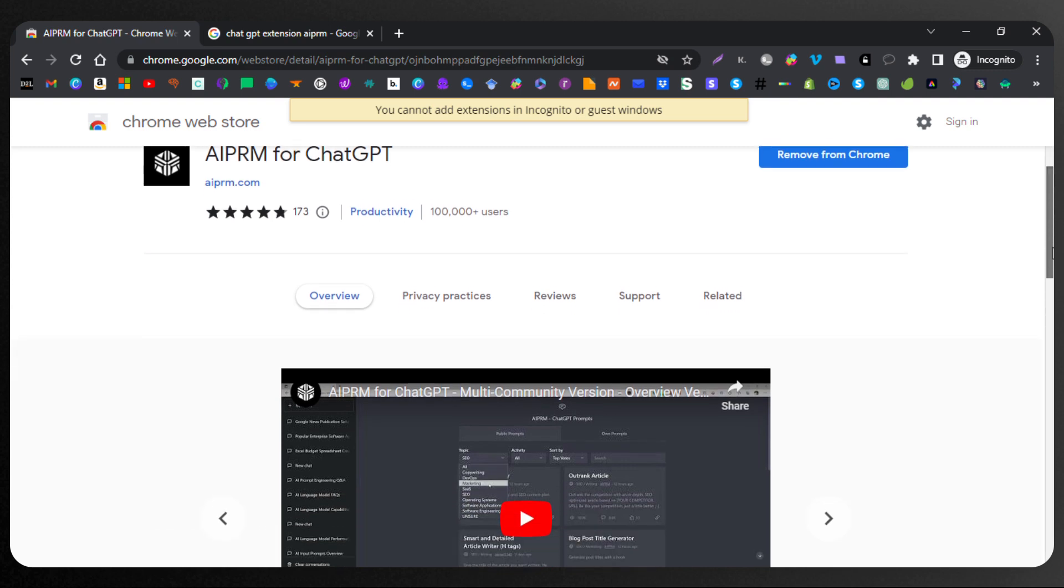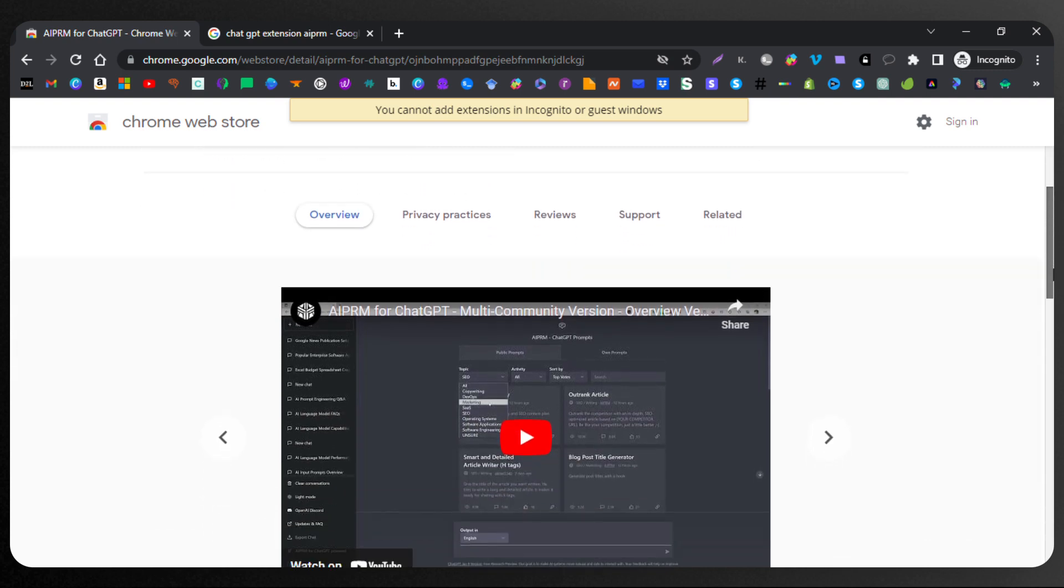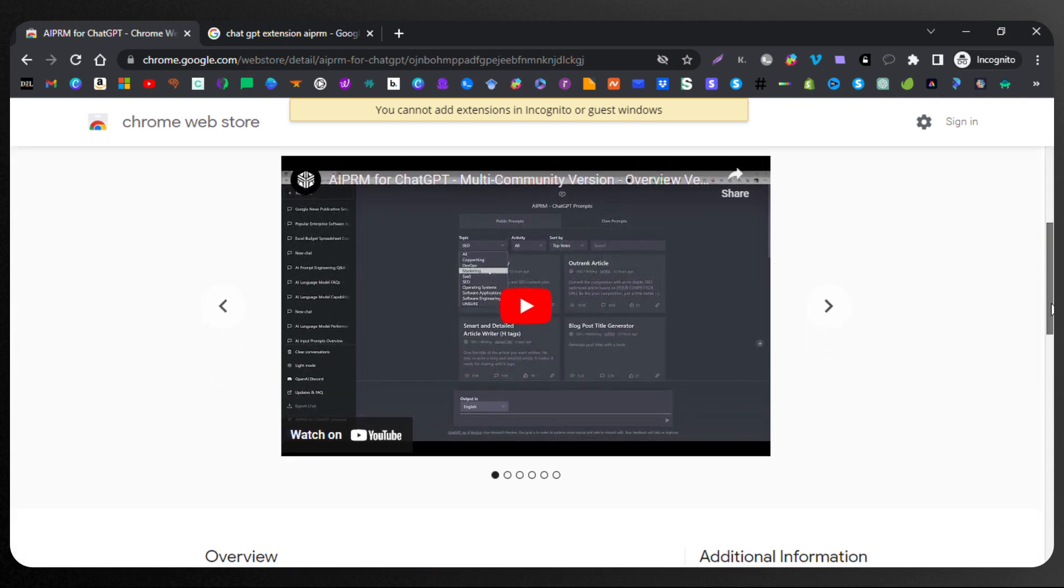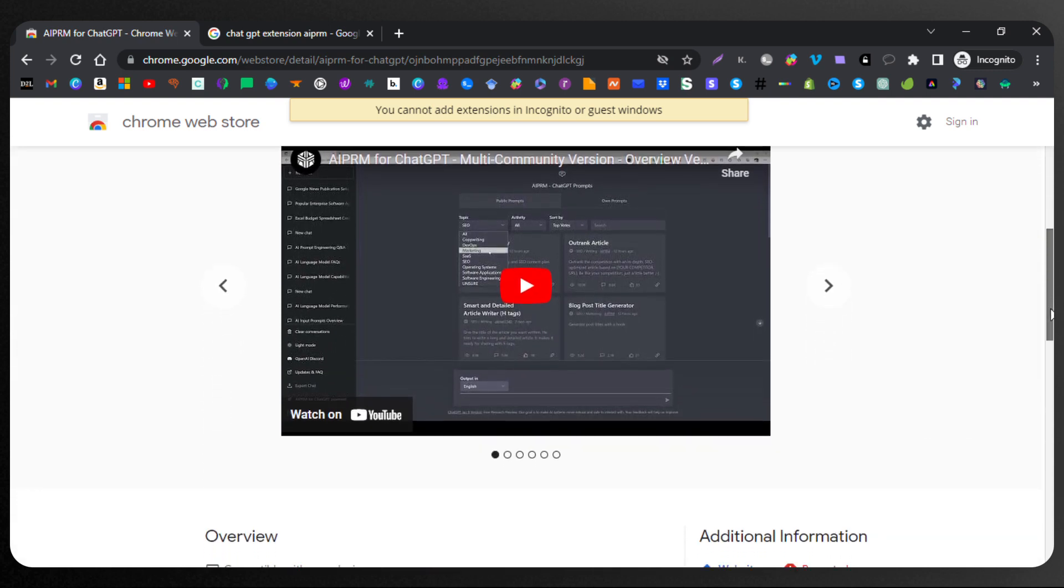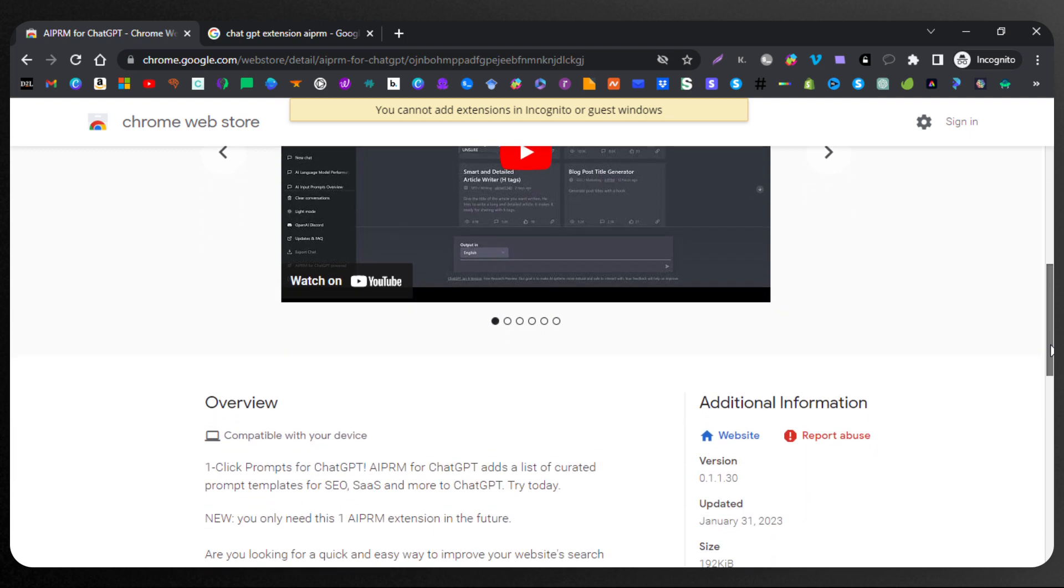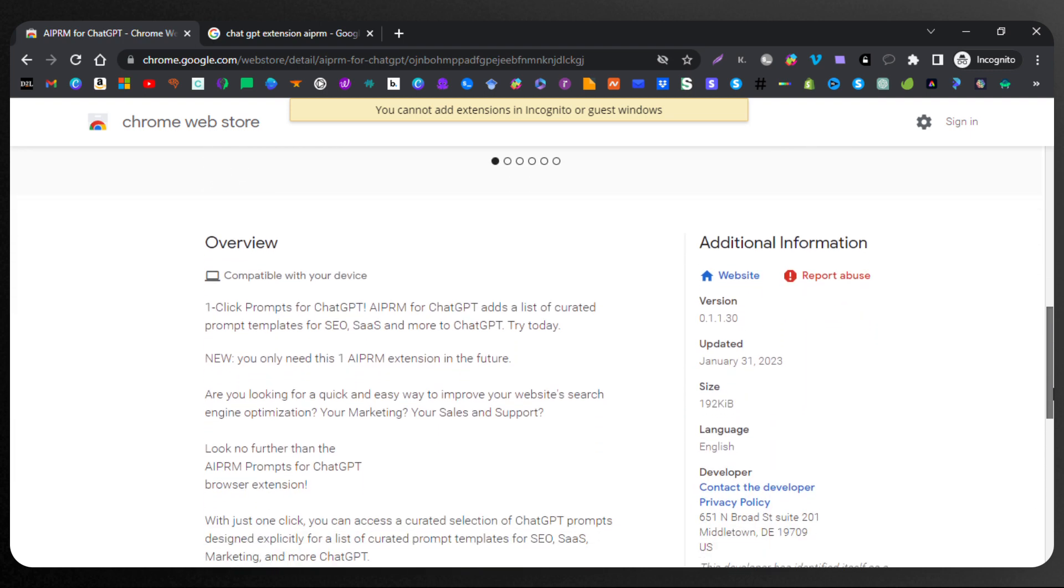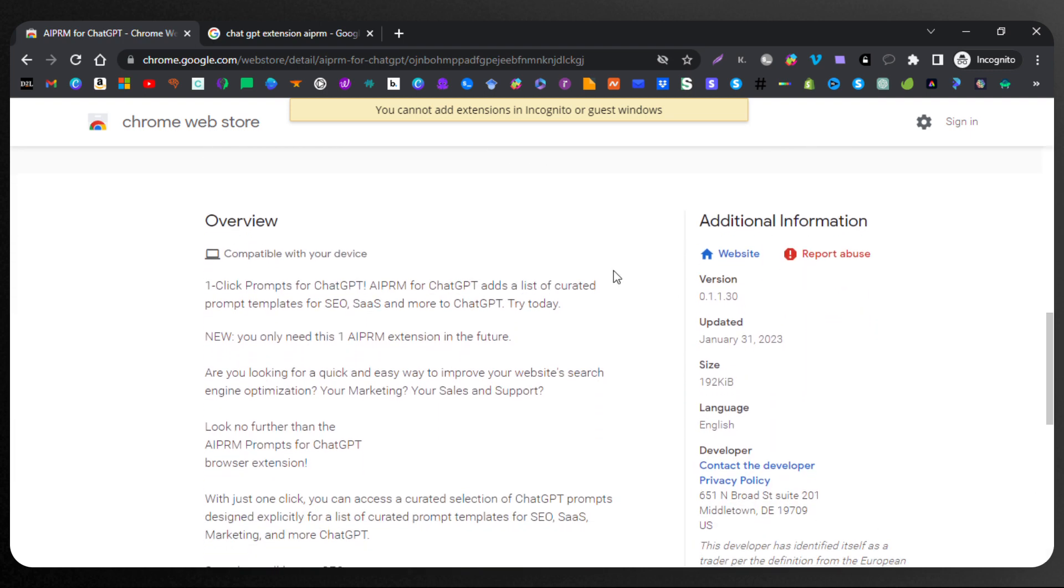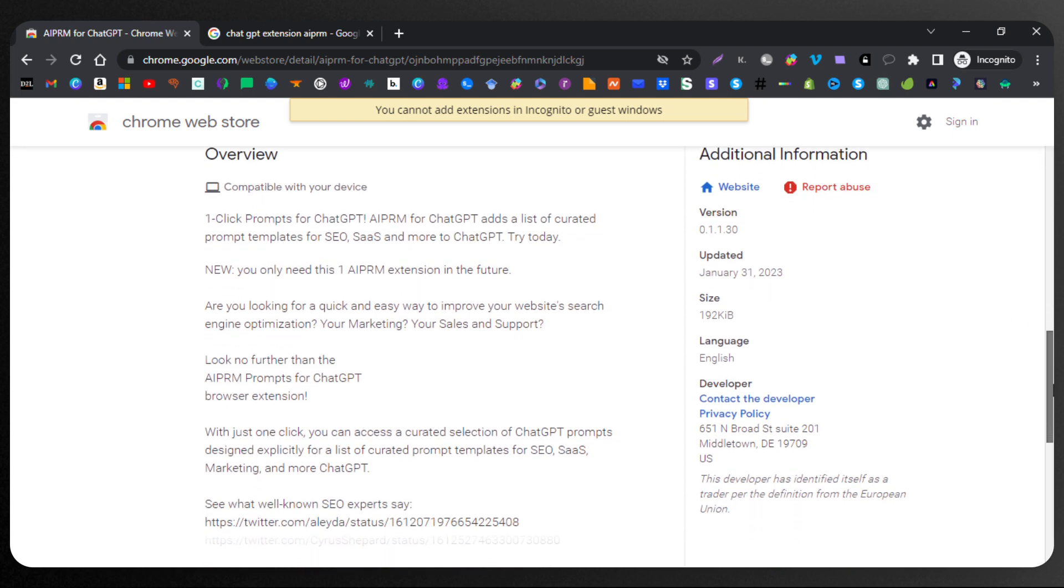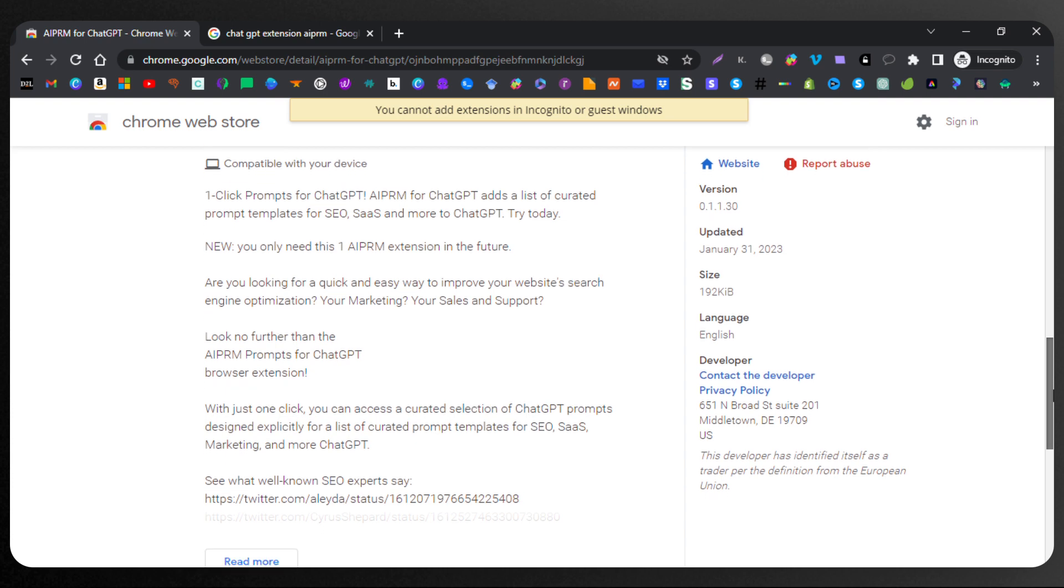People are really liking it. They're using it. You can now add extension to incognito window. That's fair enough. So I'm doing incognito window for myself. Last updated on the 31st of January. So just about nine days ago.